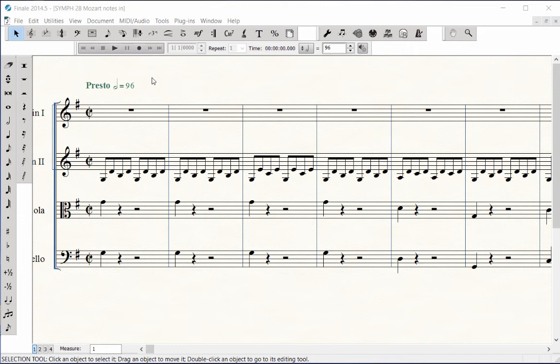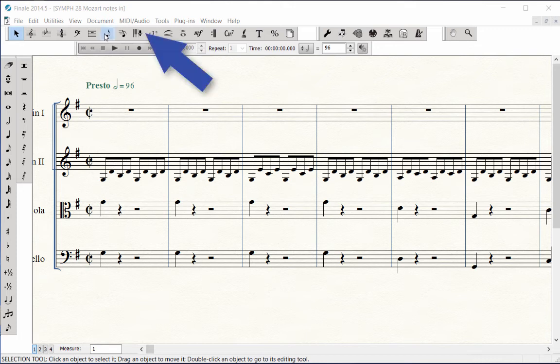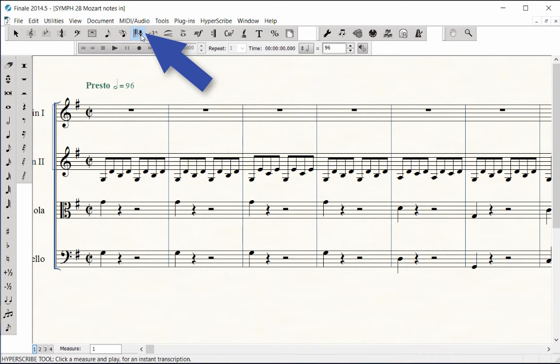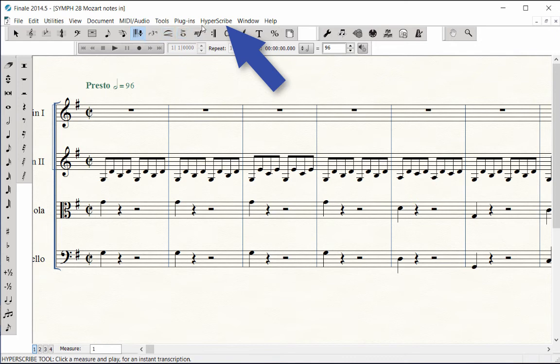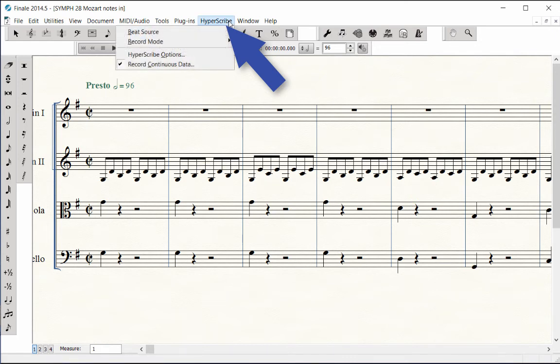Before using Hyperscribe, set up these recording parameters in Finale in order to notate the music accurately. Click on the Hyperscribe tool, the tool with pictures of a keyboard and microphone. Click on the Hyperscribe menu that goes with the tool. We have a few things to set up under the first three items under this menu before we enter notes.